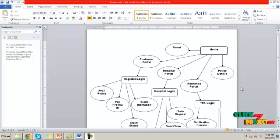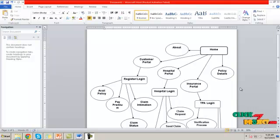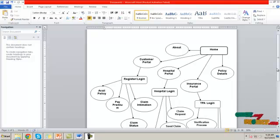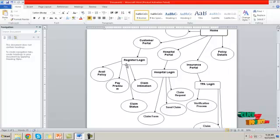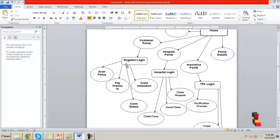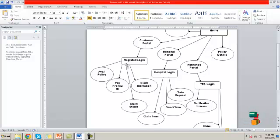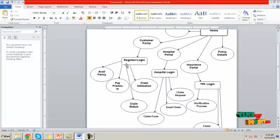In the customer portal, new customers will register their details and log in using their username and password. The customer portal has choices of available policy, pay premium, claim intimation, and claim status. In the available policy section, a registered user can take a new policy. In pay premium, they pay the premium each month. In claim intimation, they can submit a claim, and in claim status, they can view the status of the claimed process.